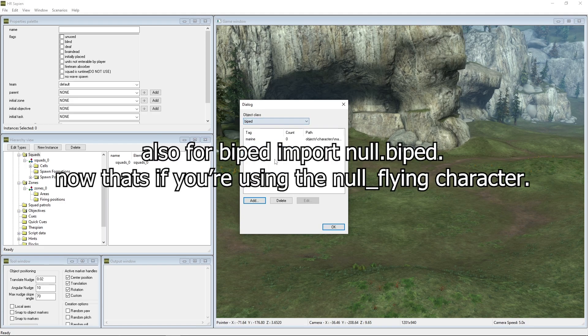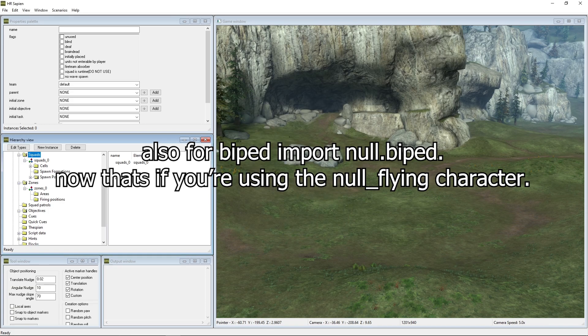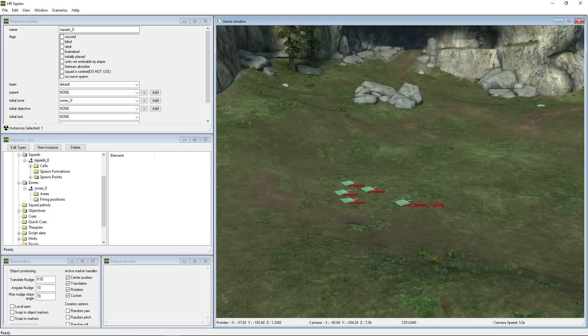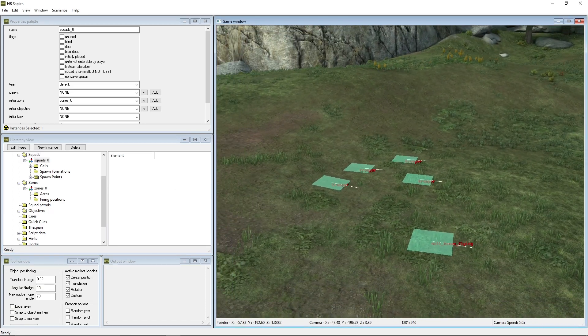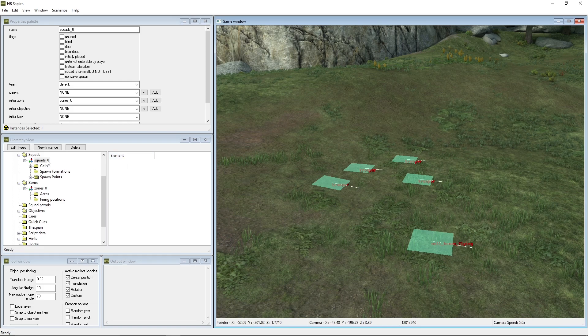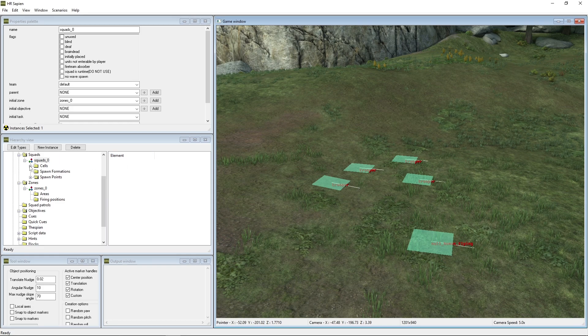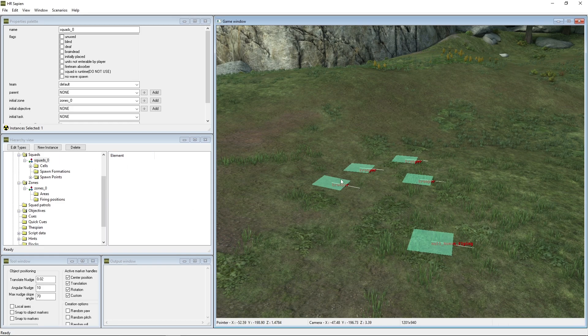Those are the characters that you're going to want to have. And biped, you can just get in marine and that'll work for you. First of all, let's go ahead and take a look at what our squad looks like. We have squads_zero and we have five placed spawn points.